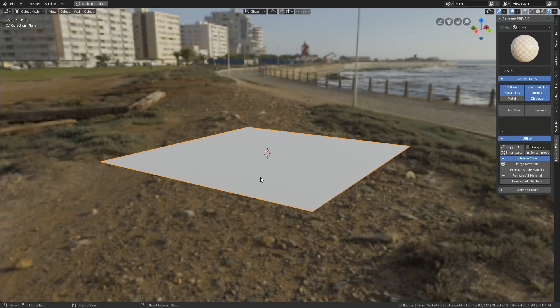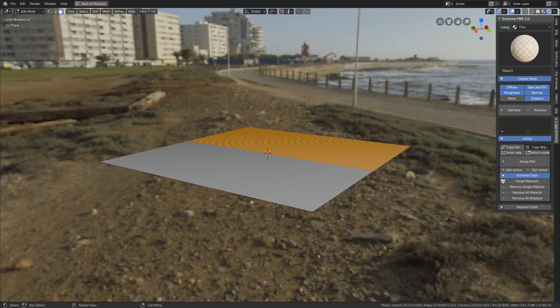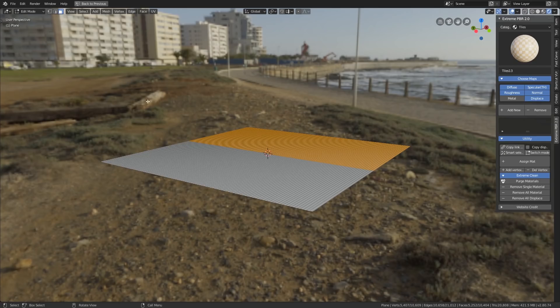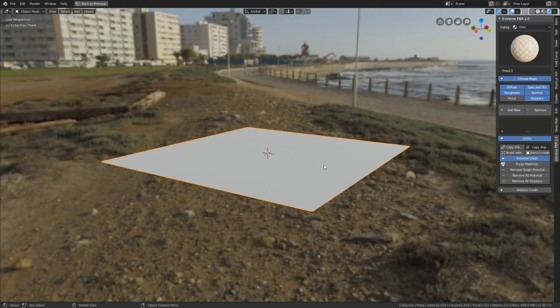Now I have subdivided this plane so that the displacements work. There is actually a subdivide option within the menu. I've also given it a subdivision surface just to give it that extra oomph, but that's not actually necessary. But you do need to subdivide your plane or your objects if you want the displacements to work. So let's add a texture to this.